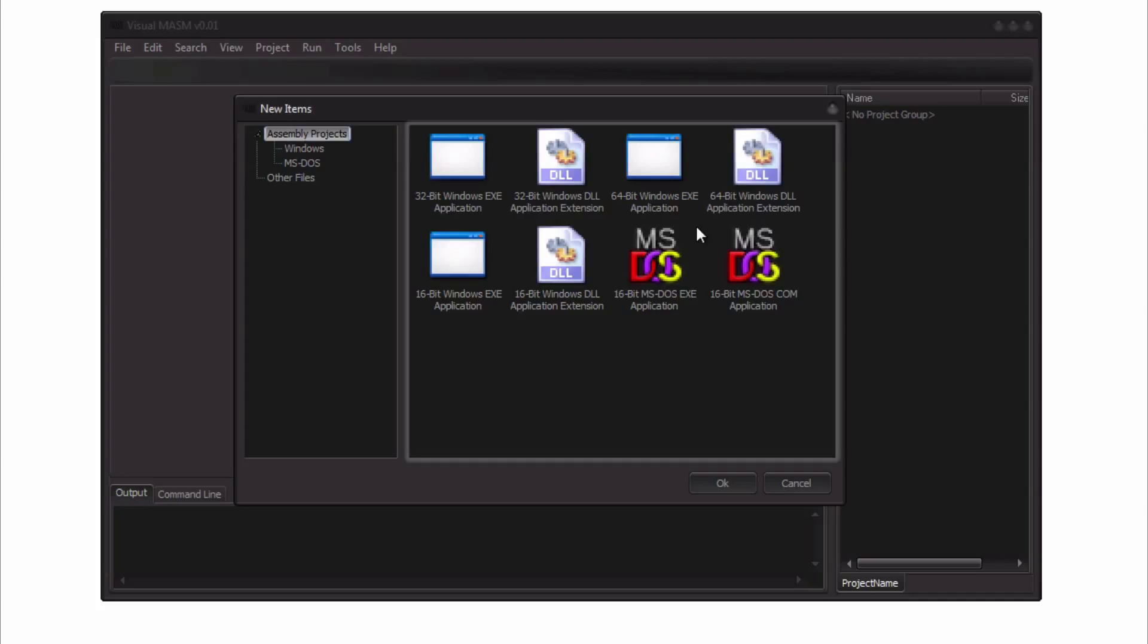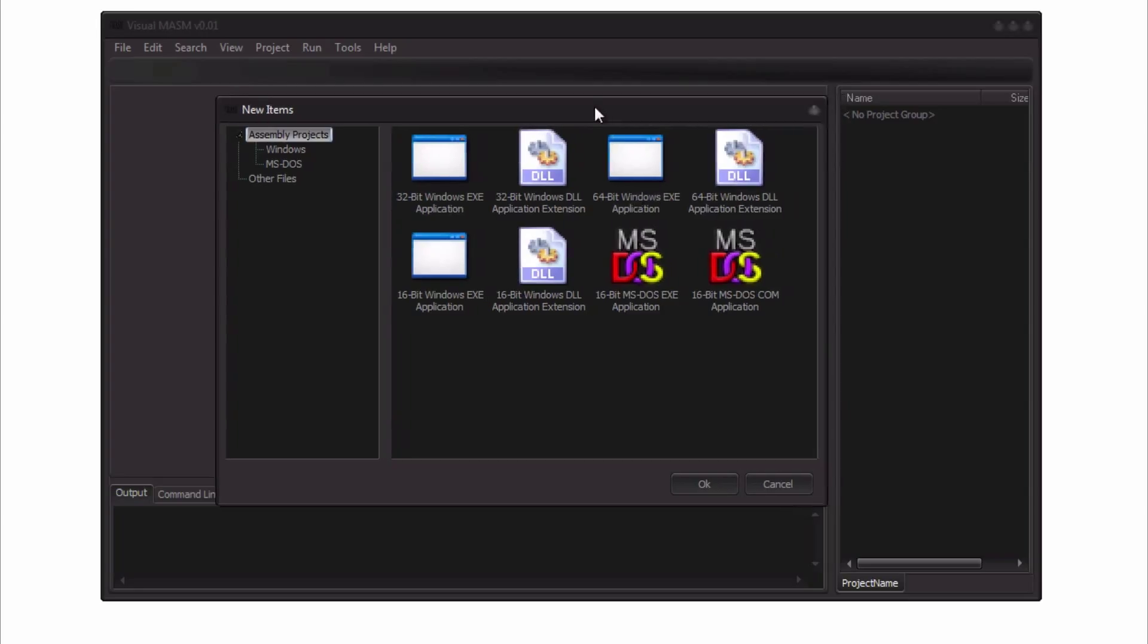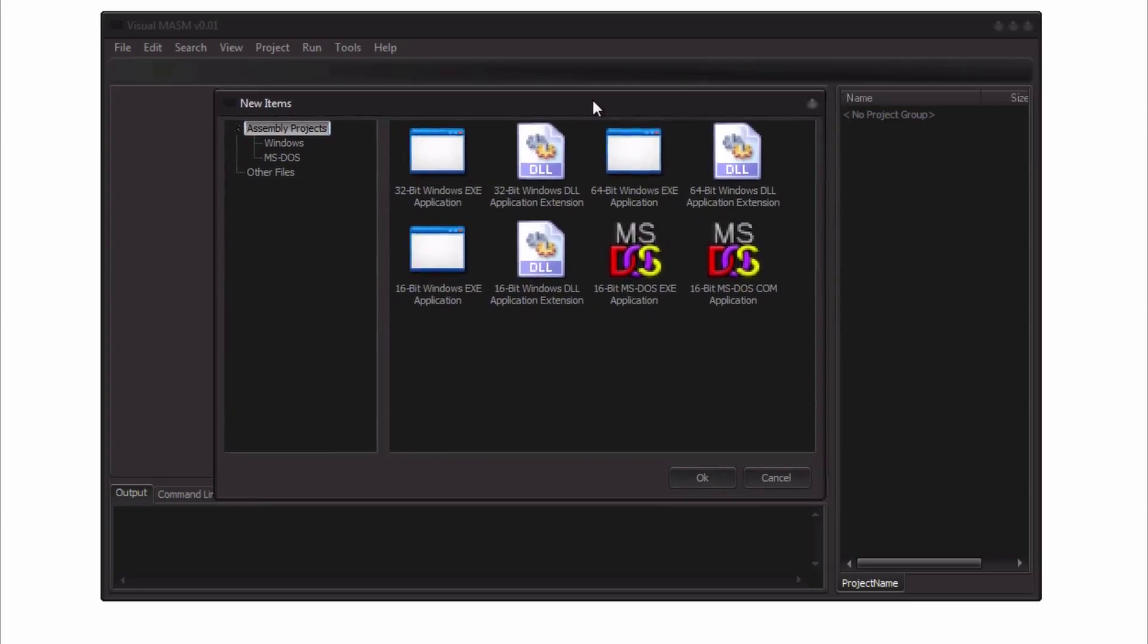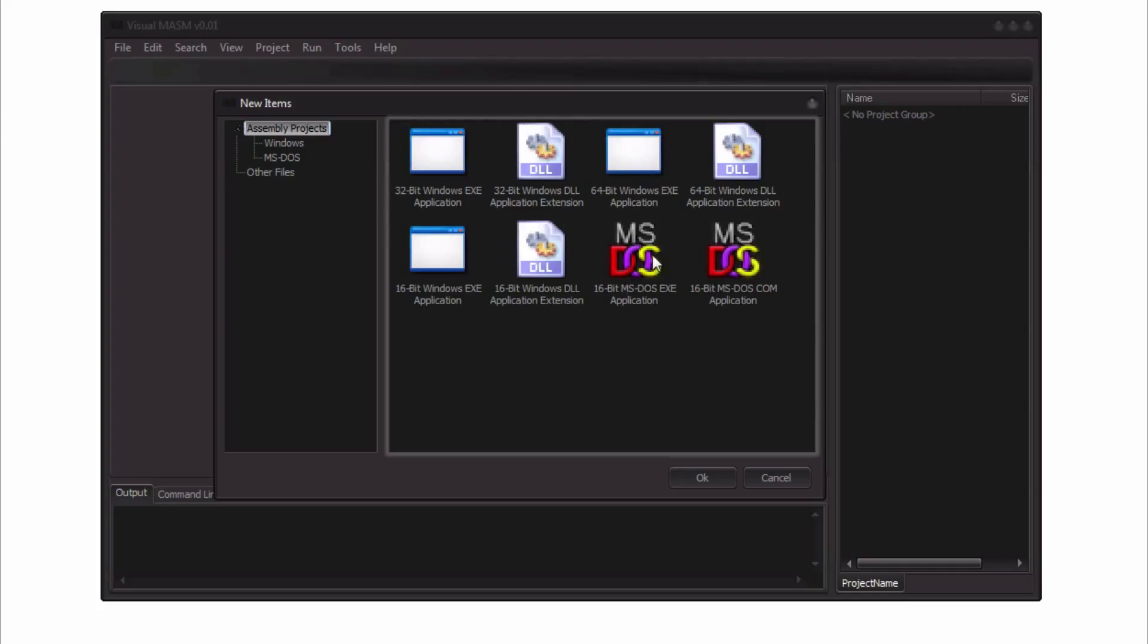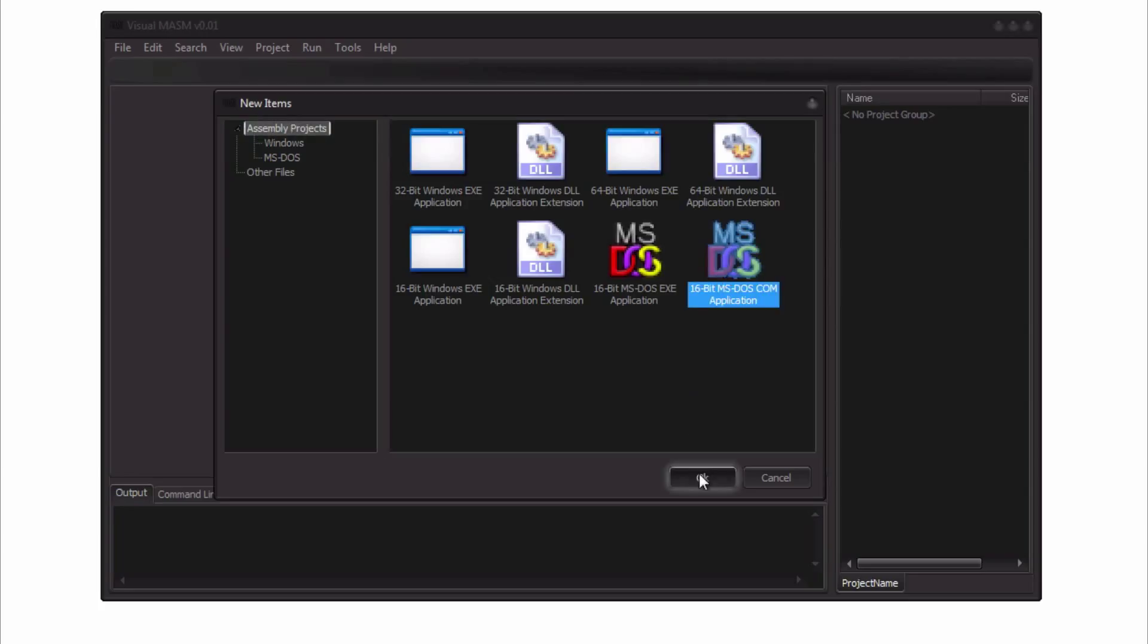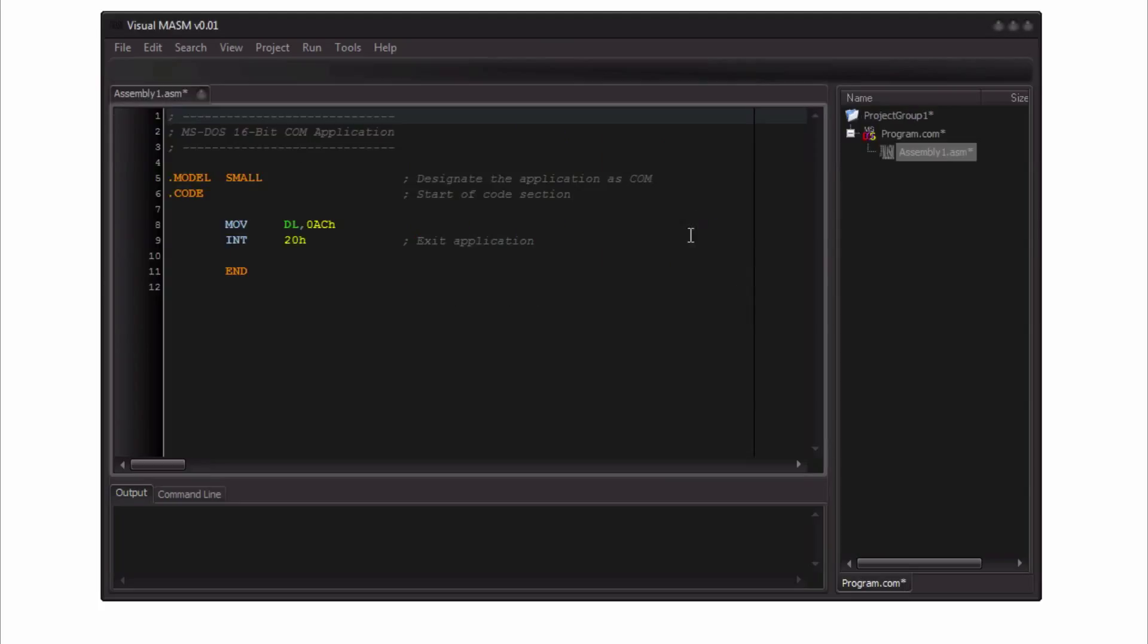On my website at VisualMASM.com I put some resources where you can, if you're interested in learning assembly programming that may help you, books that you can read or online resources. So for now, for the first sneak peek, I'm going to go ahead and create an MS-DOS 16-bit COM application. Let's go ahead and double click that.